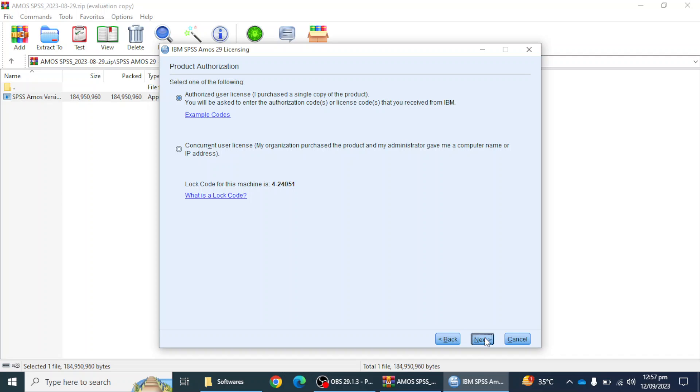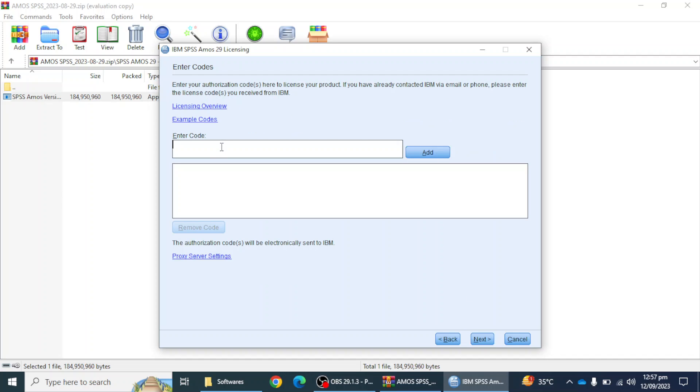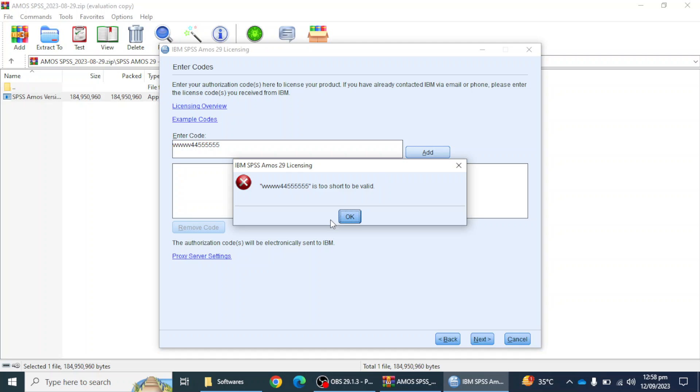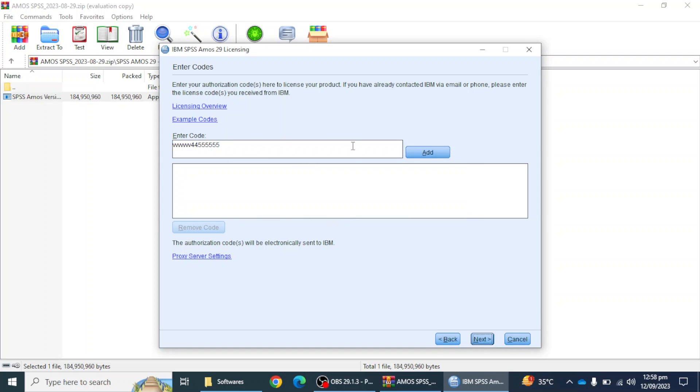Here I will mention the code that I have received from the IBM SPSS EMS software company. I will mention that code here. I'm just putting some numbers here and then you have to click on the add button. After adding the code, you just have to click on the next button and it will show you the license time of your software.